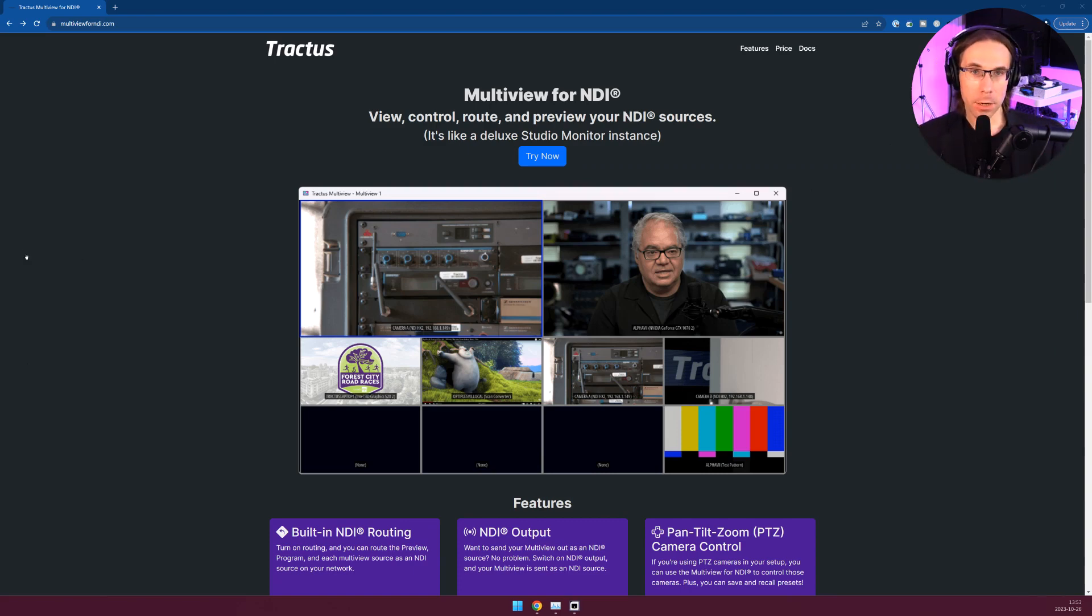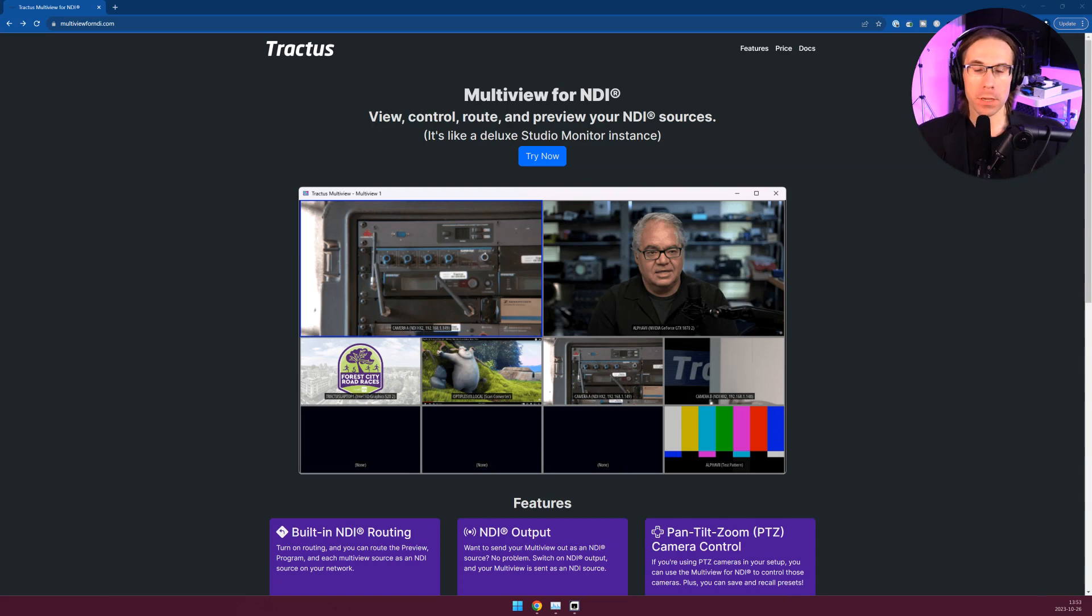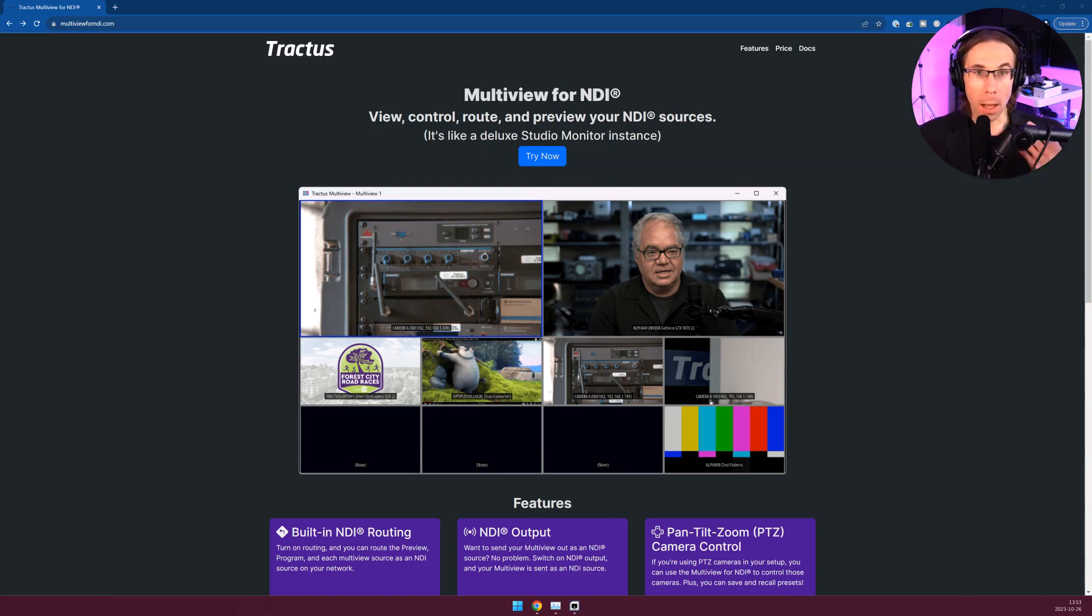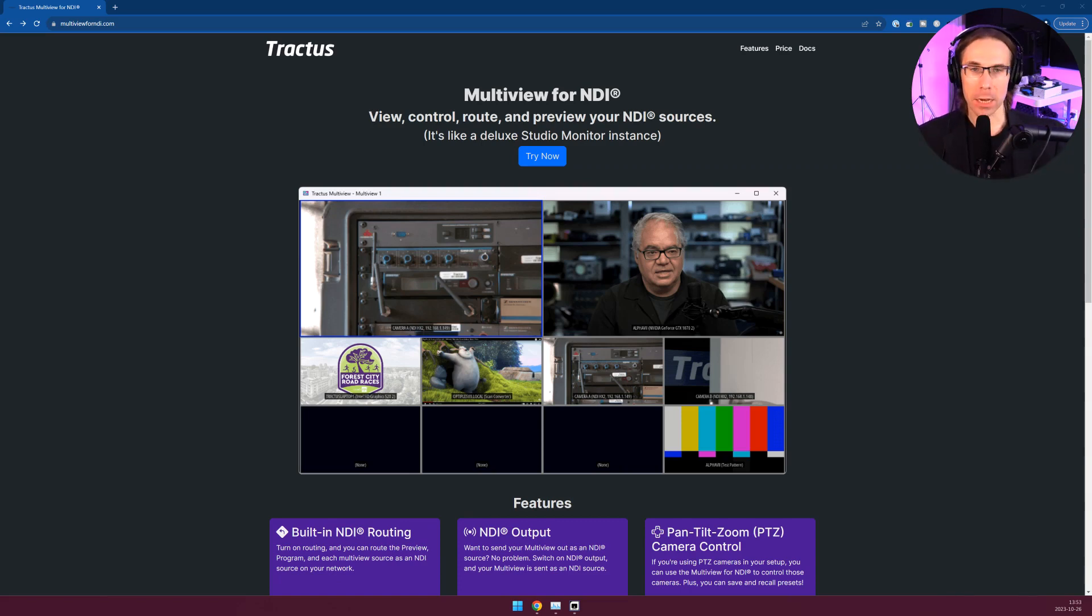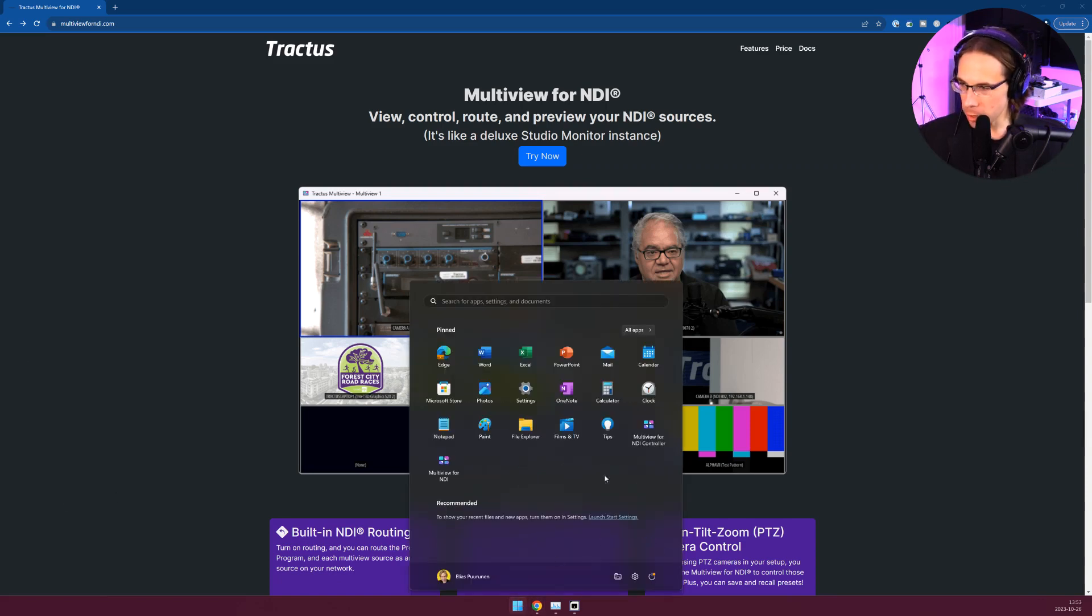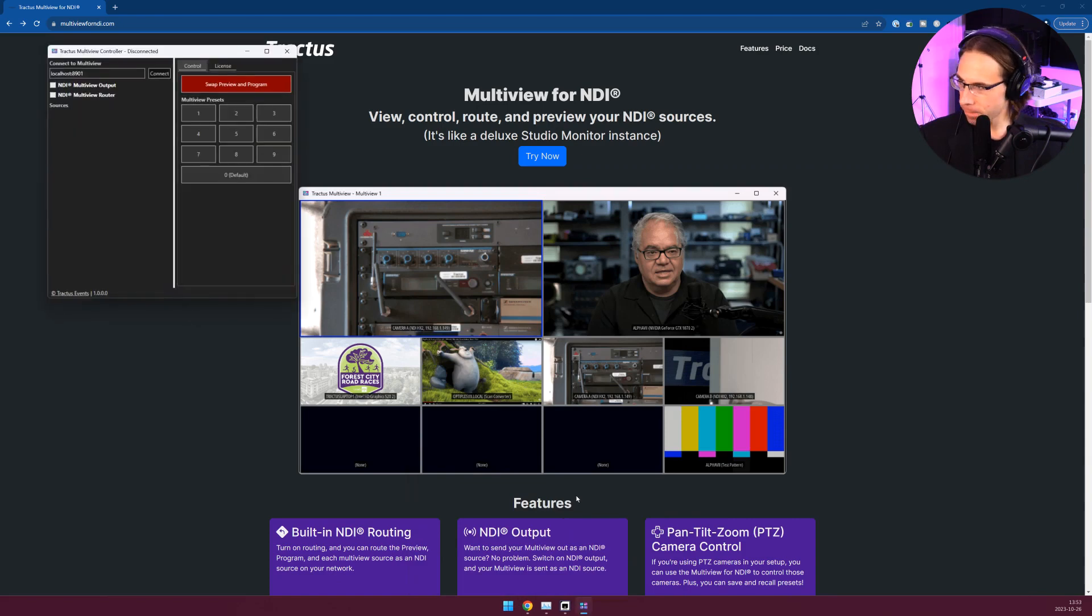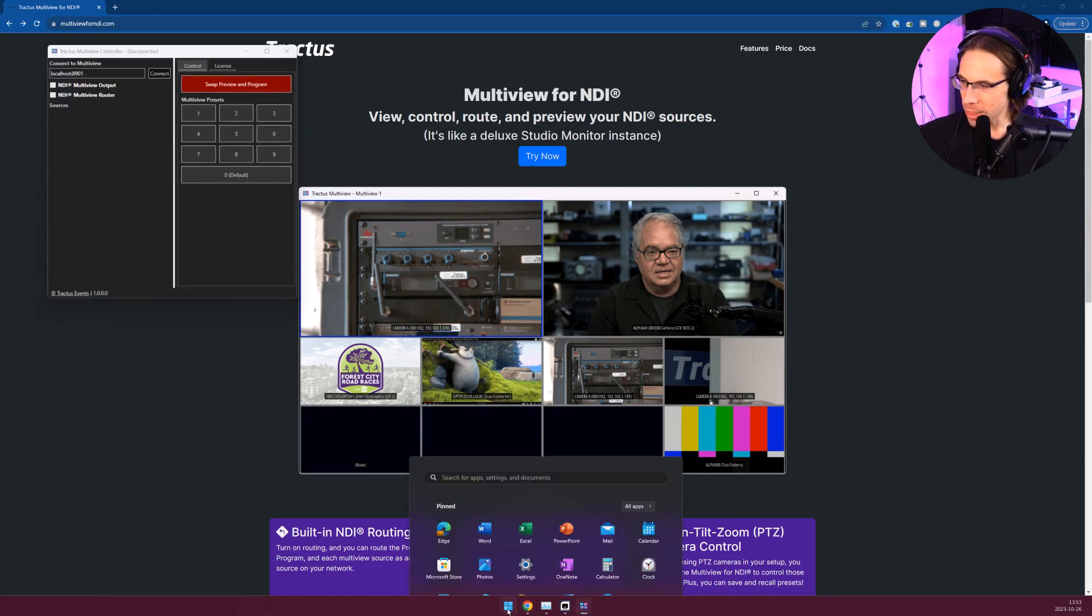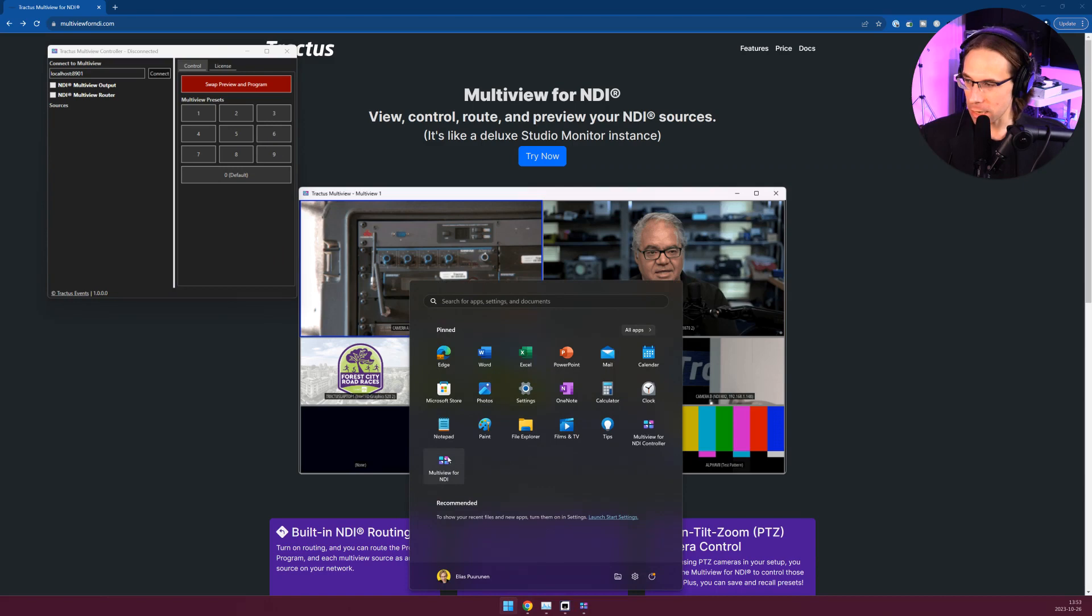To get started you'll want to launch both the Multiview controller app along with the Multiview app. Both of these are installed when you install the Windows version. A Mac version will be forthcoming with the same capabilities. There's a controller app and then the actual Multiview instance. On Windows, open up your start menu and launch first your Multiview for NDI controller and then launch your Multiview for NDI.